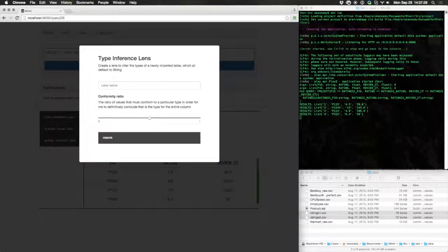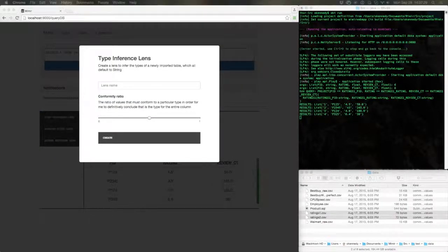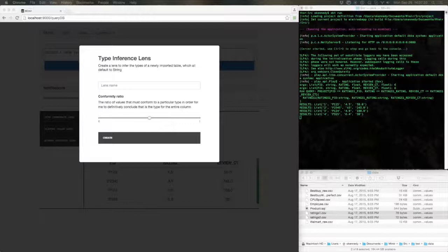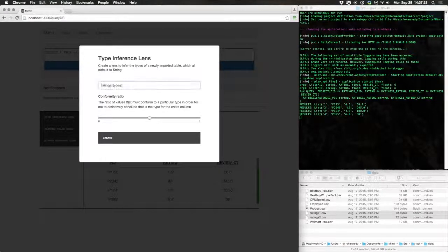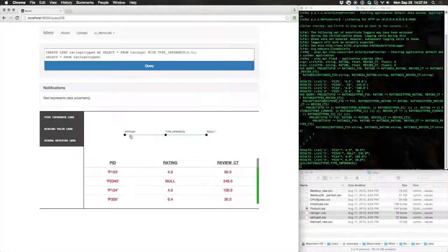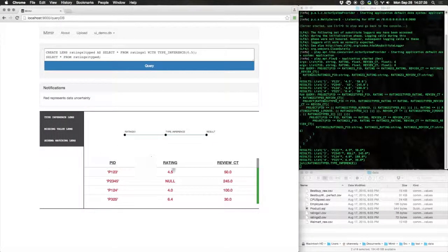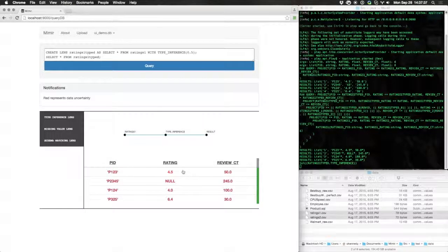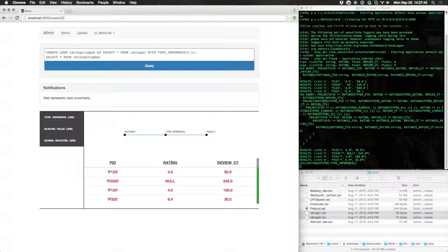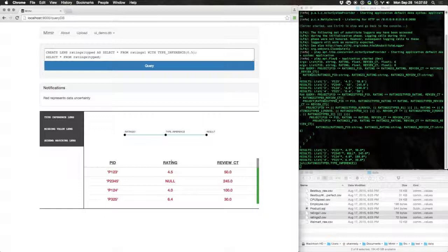We can create what's called a type inference lens that assigns types to each column. A lens is a data processing component that requires as little configuration as we can get away with. Instead of asking the user for configuration details, the lens instead makes best effort guesses.